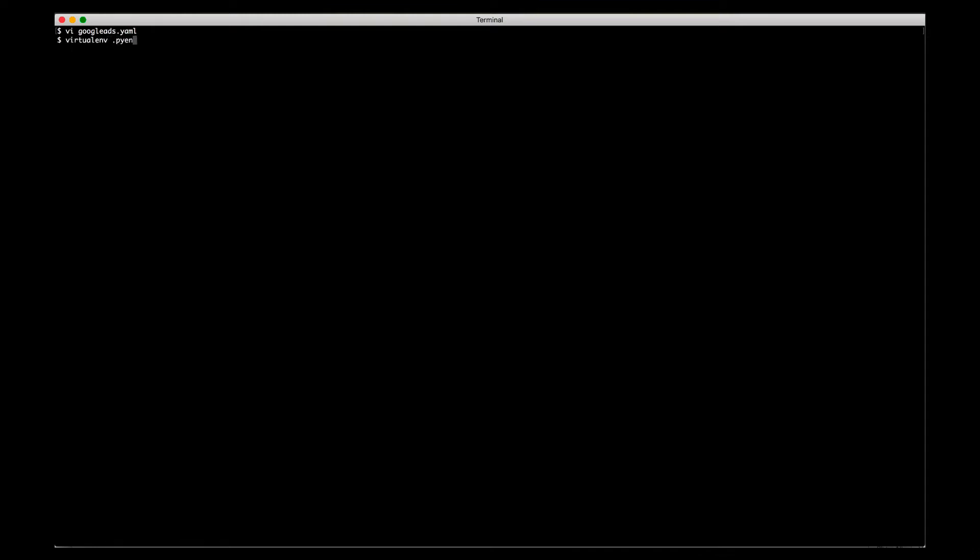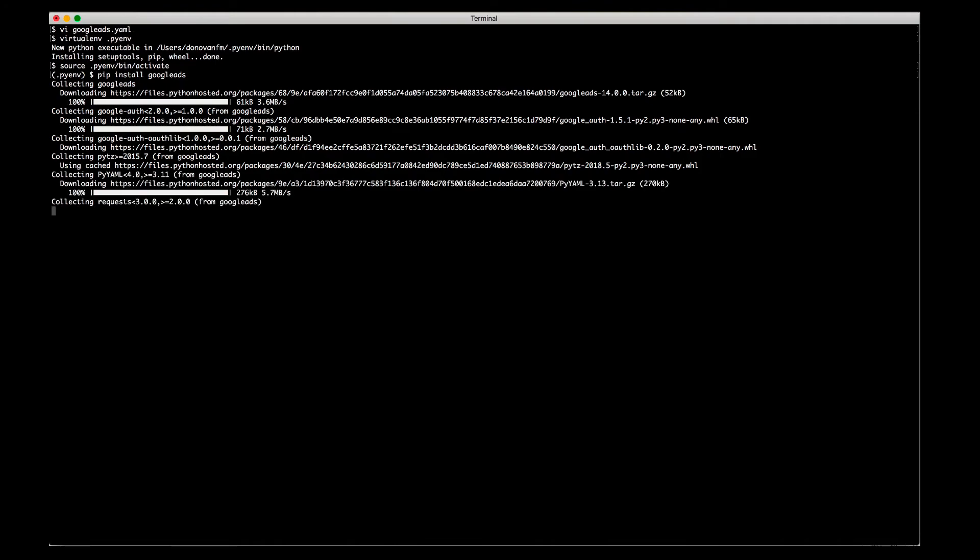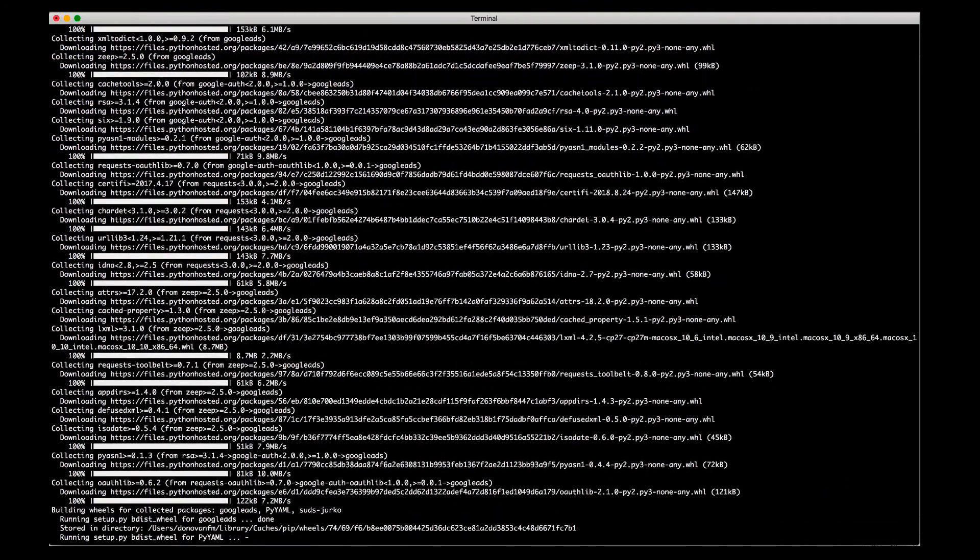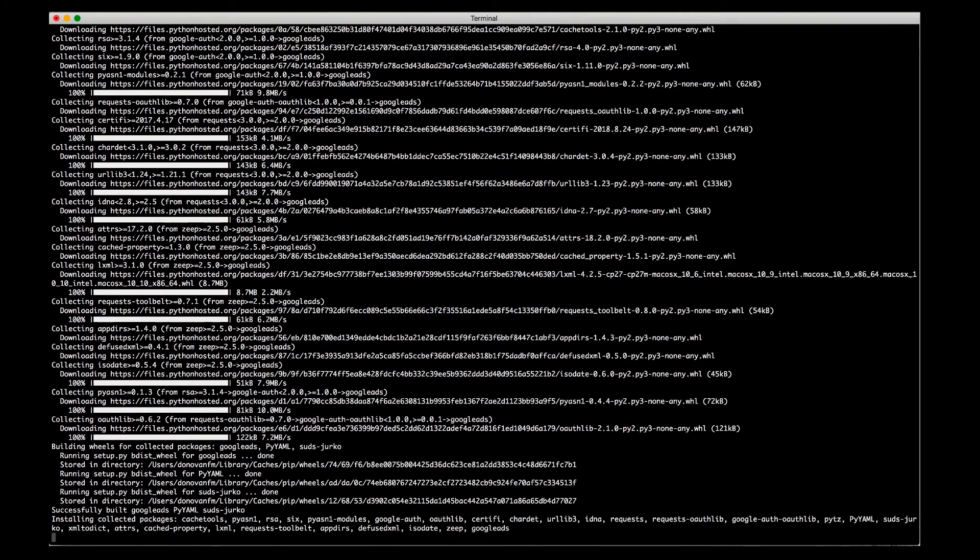We're almost ready to start writing Python code. To set up your environment, you can use the virtualenv command and then activate it by running the activate script within the bin directory of the newly created folder. On Windows, this will be a batch file. Then install the Google Ads Python library with pip. This may take a few minutes to install all of the dependencies.